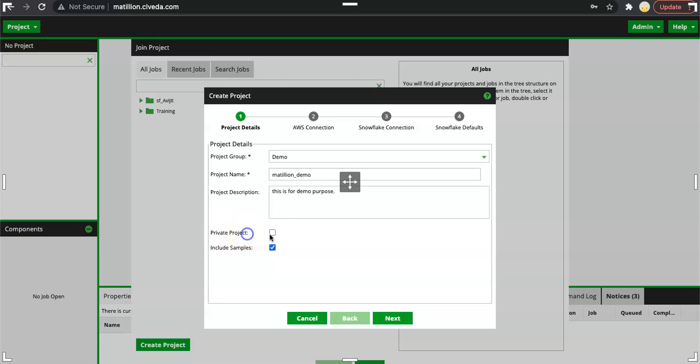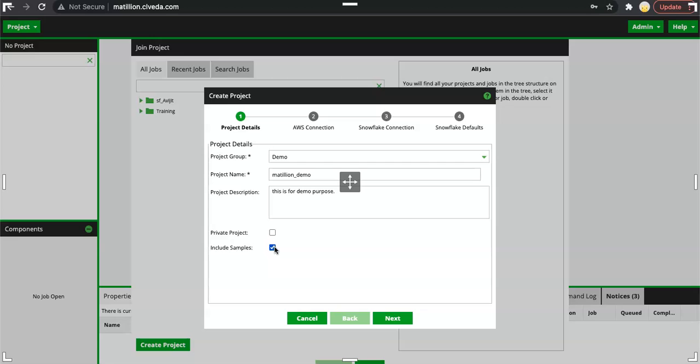We can create the project as a private project or public project. When we check the option of private project, this project will not be visible to any other user. If we want to include the sample project, we can include that as well. I will include the sample project so I can walk you through some sample jobs. Let's click on next.